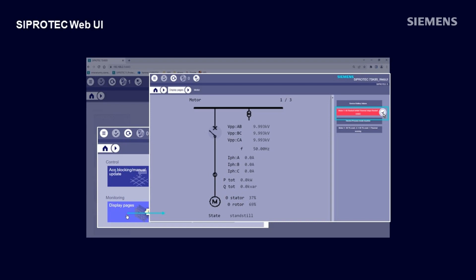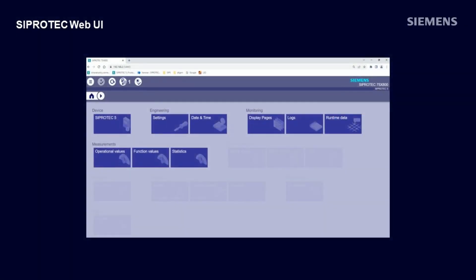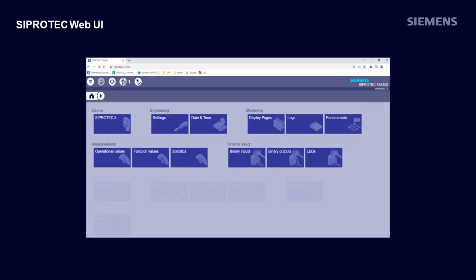The measurements show all configured measurements as absolute values and also in a vector diagram. Terminal assign allows you to inspect which binary inputs are activated and also which signals are assigned to these inputs. Similar for the binary outputs, the contact status and assigned signals can be verified.